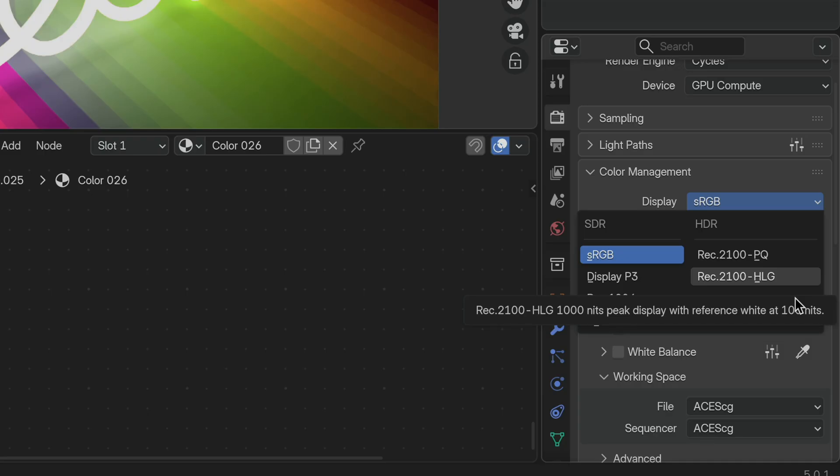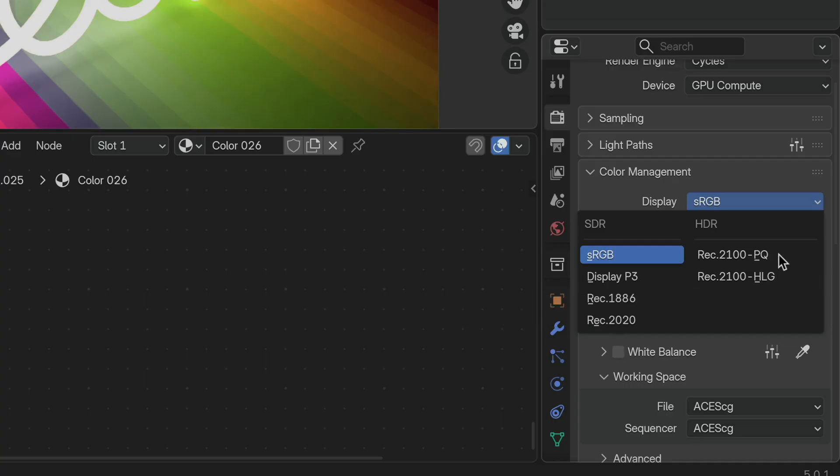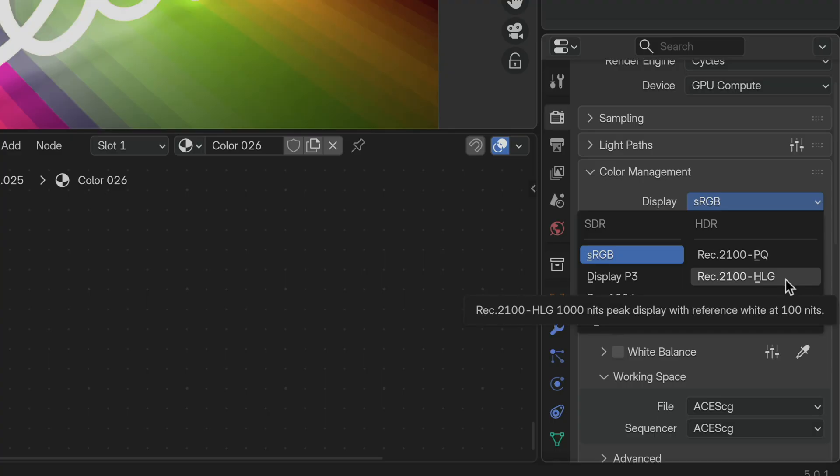And there's an important difference between the two. But critically, if you want to render an image and save it out in a view transformed way and with the HDR data intact, you have to save it as the PNG format once you've switched to one of these display devices.